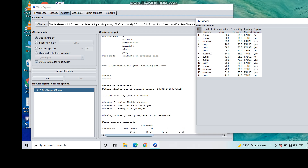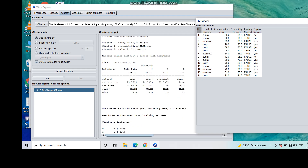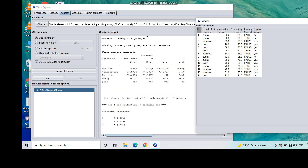After three iterations, you can see the final centroid values. The initial and final centroid values are shown for each of the three clusters. Out of 14 instances, 6 belong to the first cluster, 3 belong to the second cluster, and 5 records belong to the third cluster.